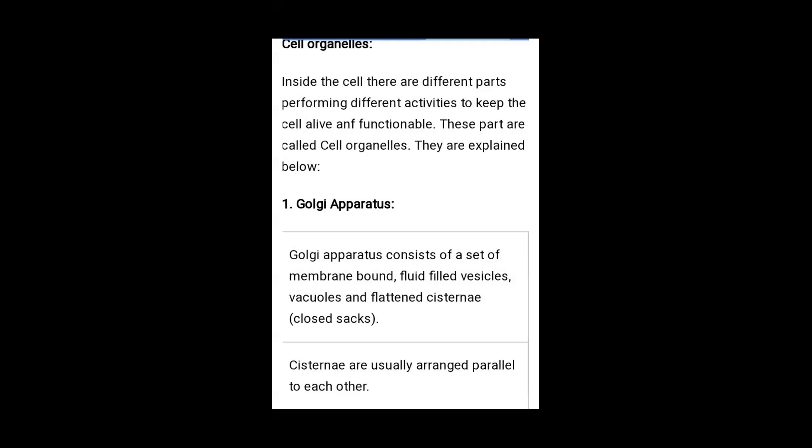The first organelle is the Golgi apparatus, also known as the Golgi body. Who is the founder of the Golgi apparatus? That scientist's name is Camillo Golgi. The Golgi apparatus consists of a set of membrane-bound, fluid-filled vesicles.